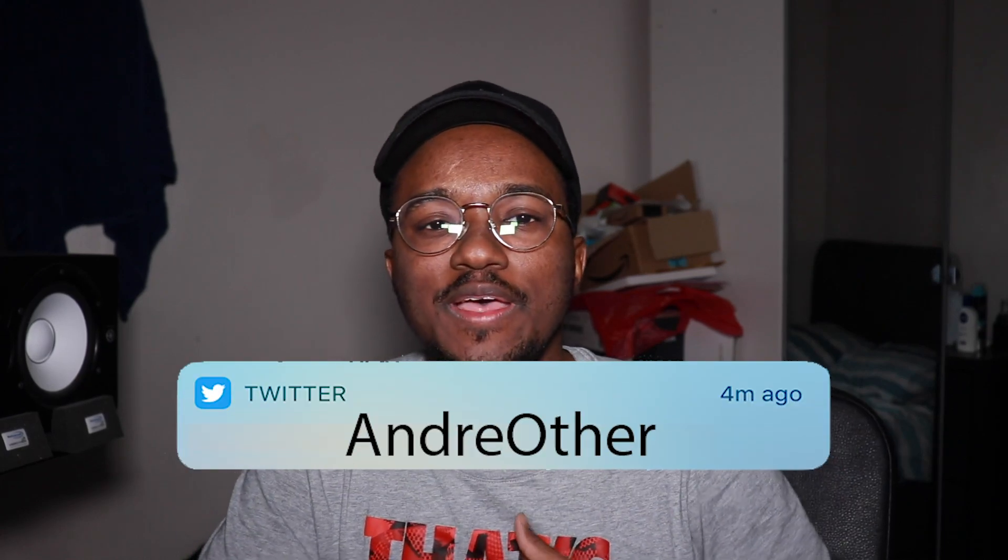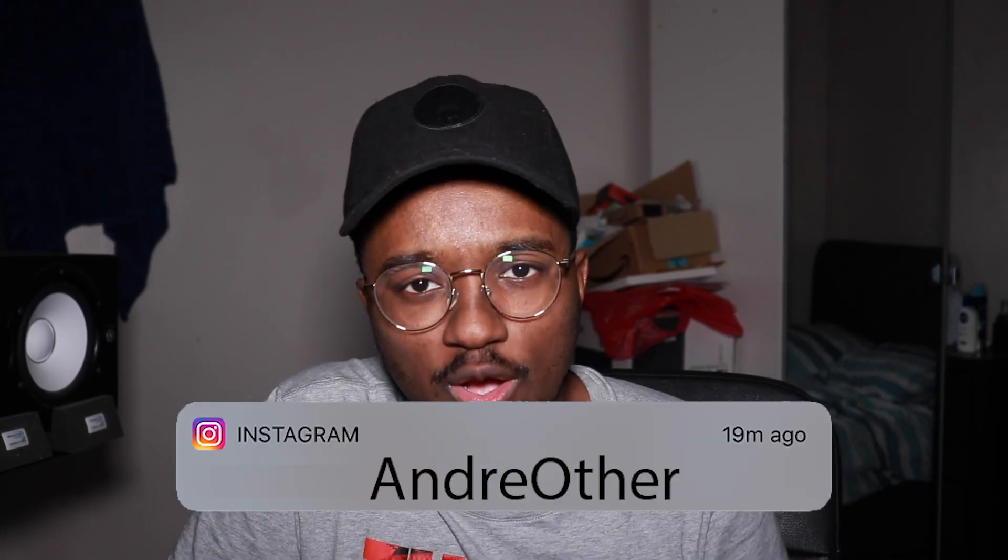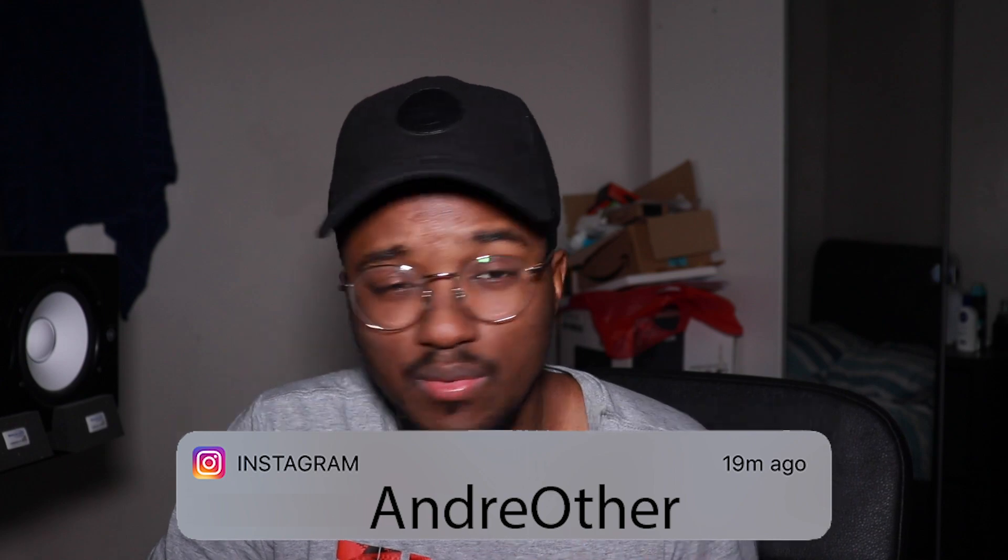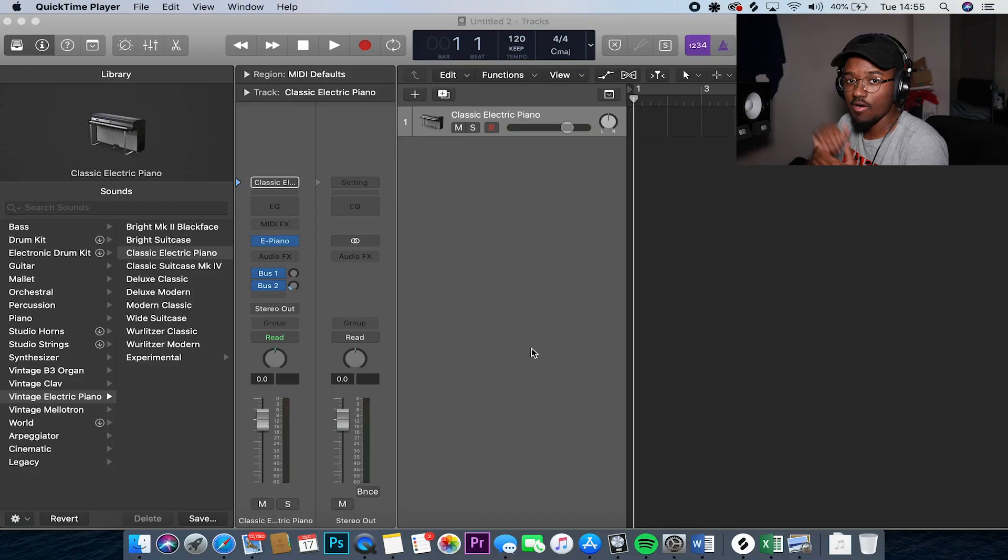Yo, what's up guys? It's Andre Other here bringing you guys another video. Let's make a beat and let's see what we can do. Let's go.